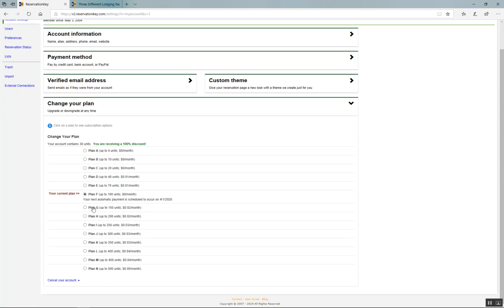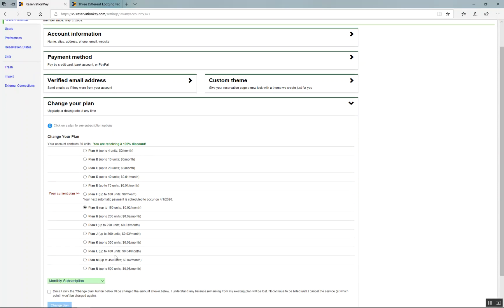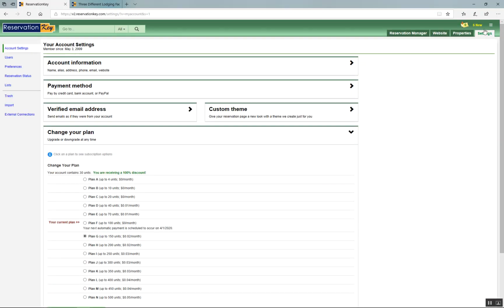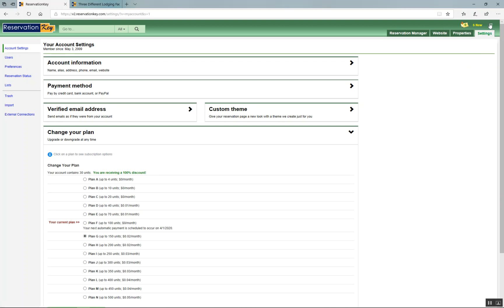Then click the next plan that you need, click the change plan check marks, and then click Change Plan. Sign out of the system and sign back in — click the right corner, click Sign Out, and then sign back in. That will reset the system so it recognizes your new plan.